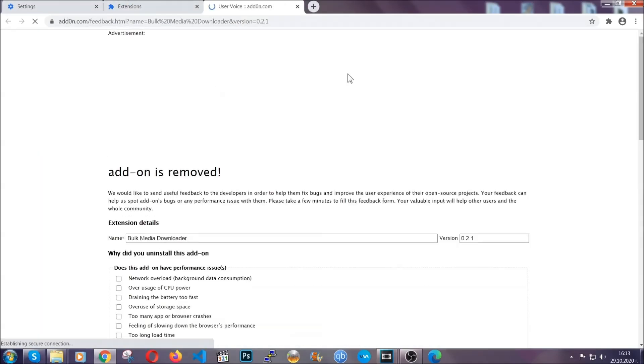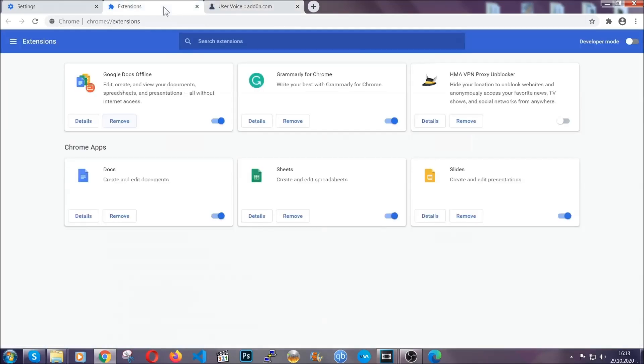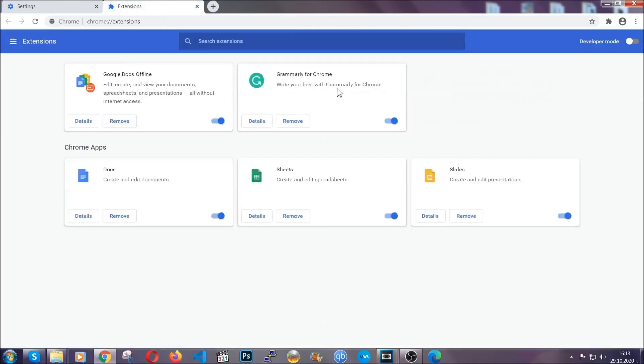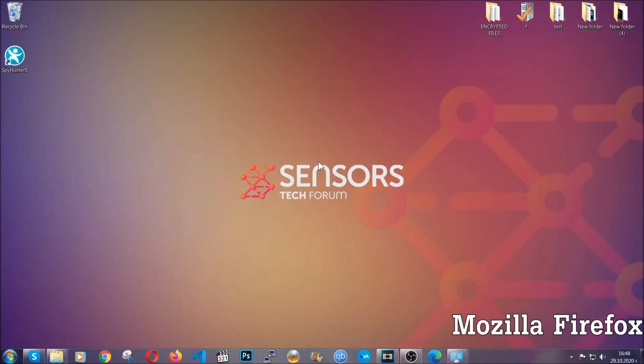And basically, that's it, guys. We've now taken care of how a removal would go with Google Chrome. Now, let's go through Mozilla Firefox.